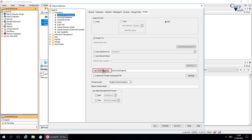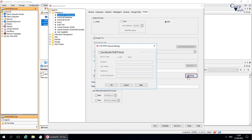The 'FTP/SFTP upload' option allows you to save the report to the default FTP server or SFTP server that is configured for the CommCell environment. Select 'Upload as a single compressed file' to generate the report as a single compressed file and send it to the configured location. Use 'Settings' to specify a different location and credentials for the FTP or SFTP server, other than the default server configured in the CommCell.